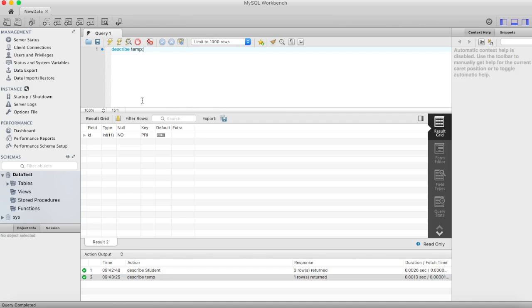So this is how you can use describe and then table name. Thank you.